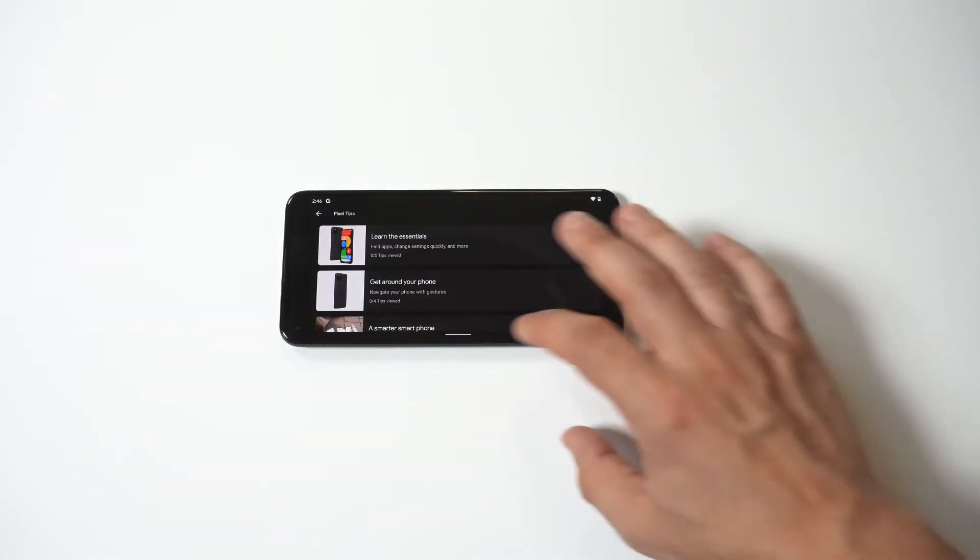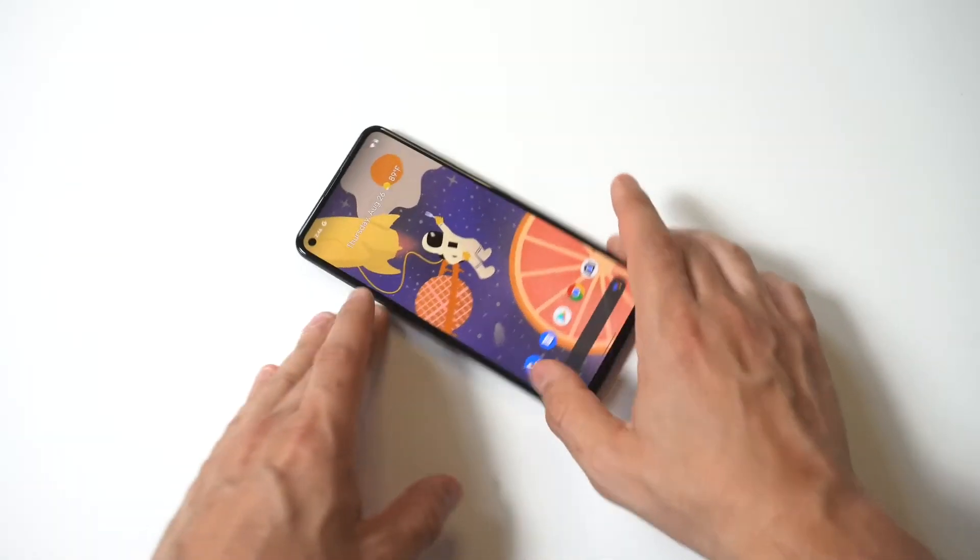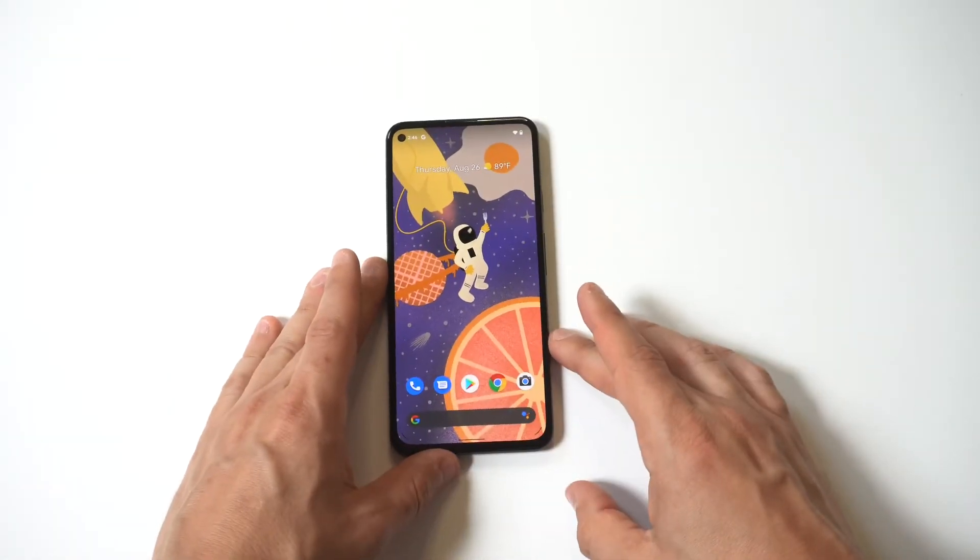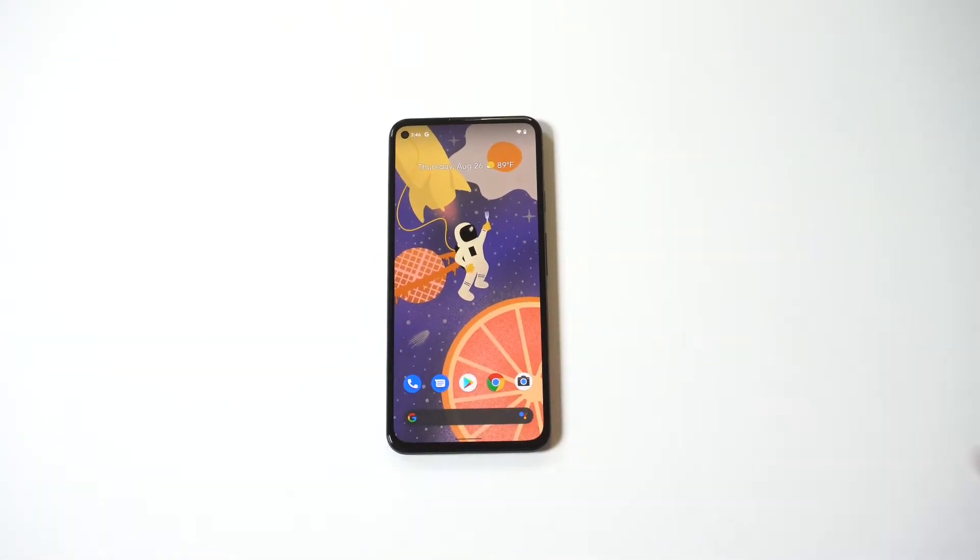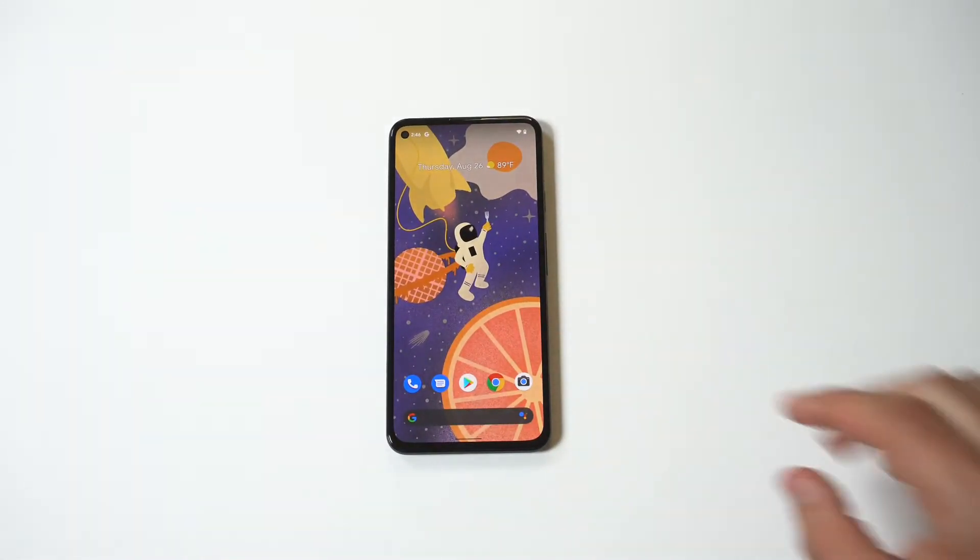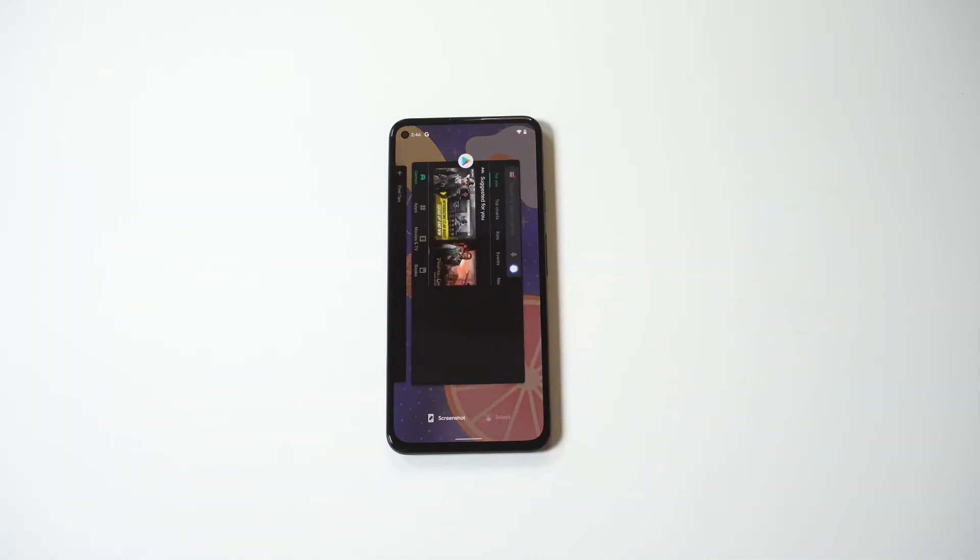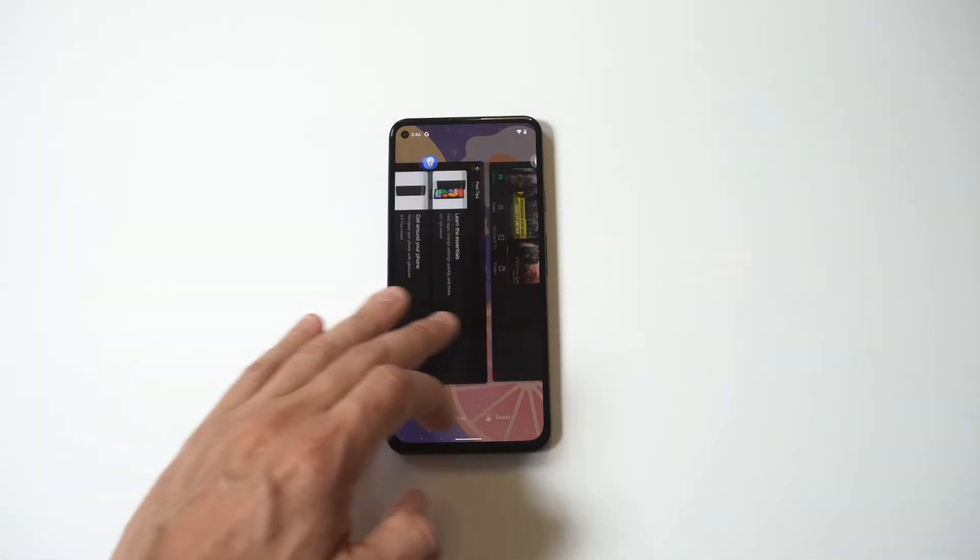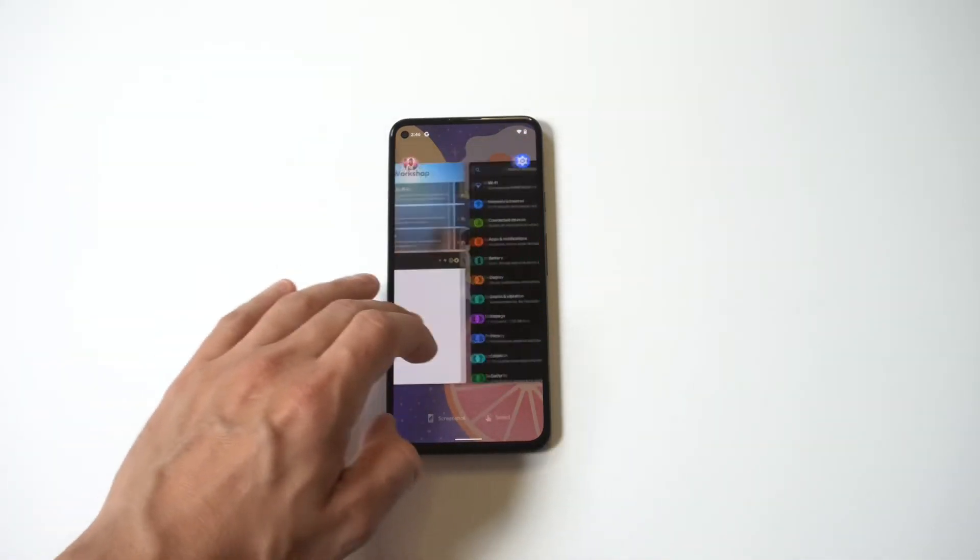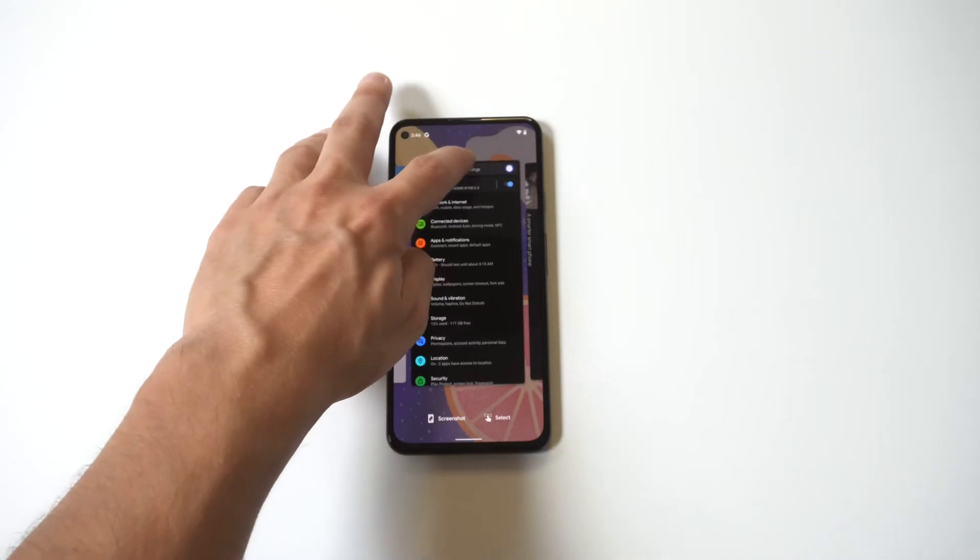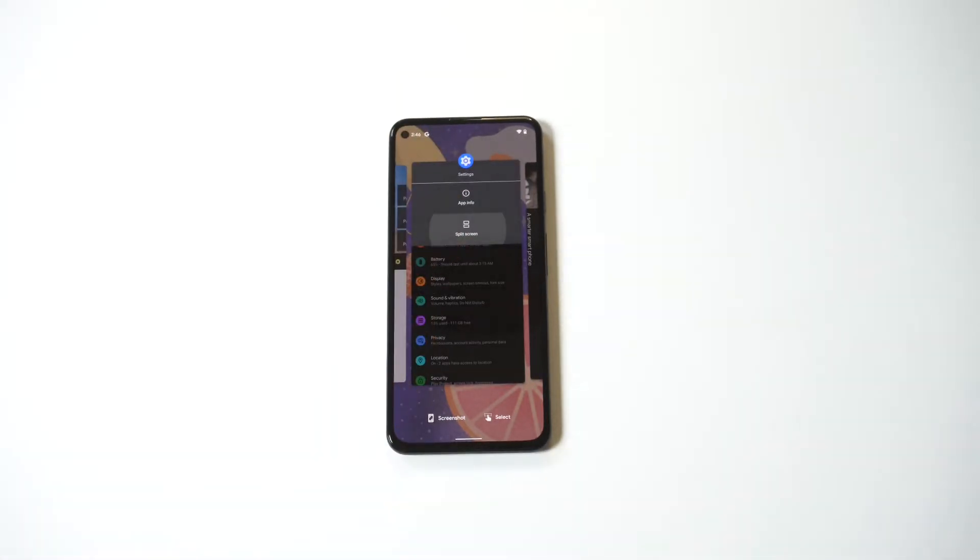And this also works with games. So believe it or not, I'm going to throw up Alto's Odyssey in the split screen, and you can actually play a game when you have half the screen. I think this is just pretty cool.